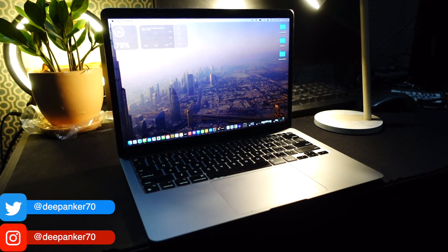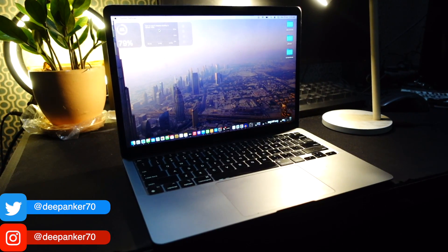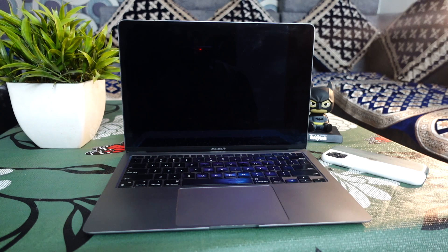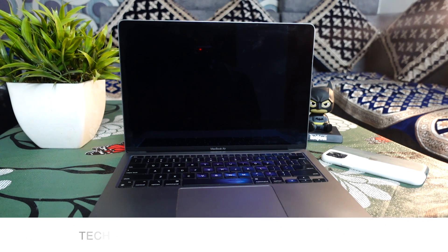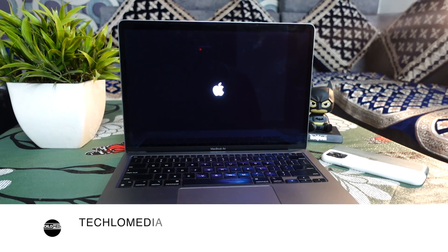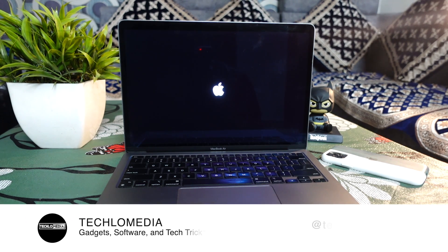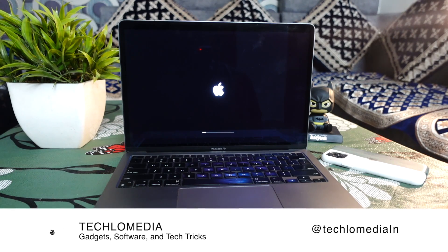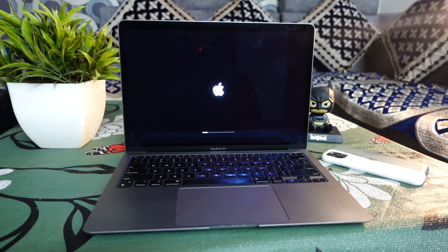When you boot up or restart your MacBook or desktop Mac, it plays a startup sound. This lets you know that the Mac is starting up properly.